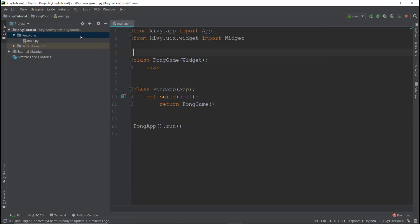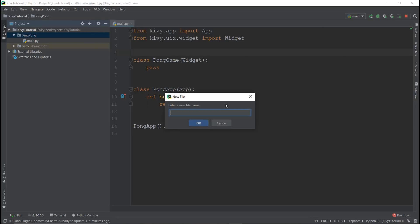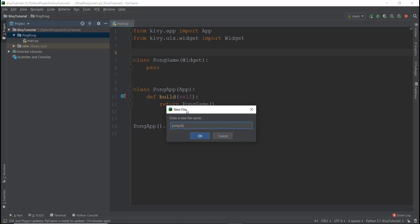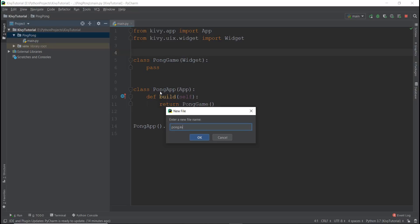Before we do that, we need to create a new graphics file that Kivy requires, and we're going to call it pong.kv. The .kv extension is what Kivy uses for graphics files. One important thing: the name of this file must match the app name. Currently our app name is pong, so we call it pong.kv. If the app name were chess_app, the file would need to be chess_app.kv — it just needs to match the first word.